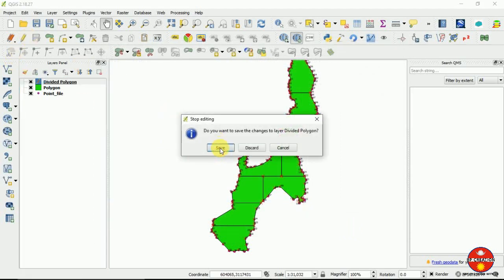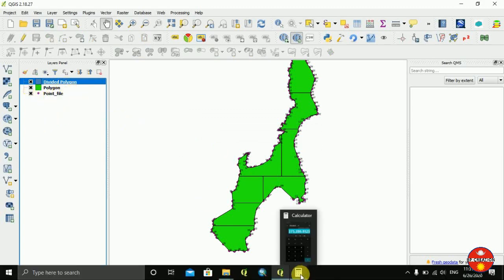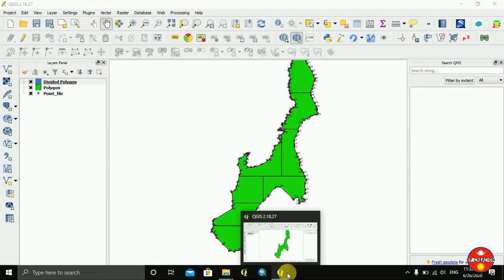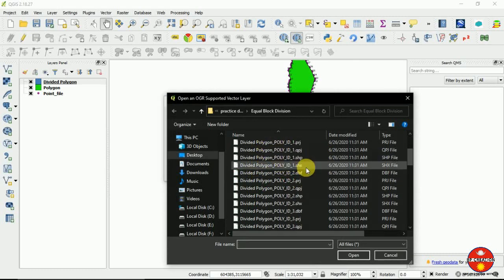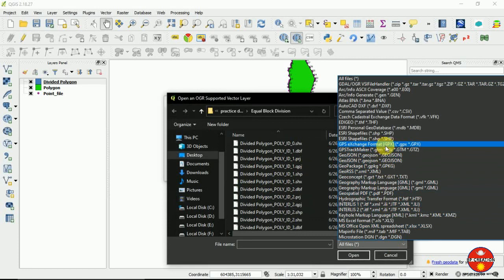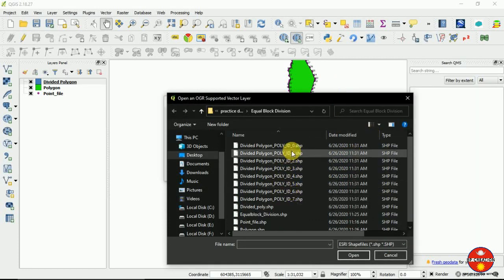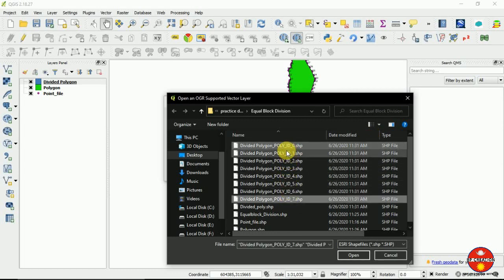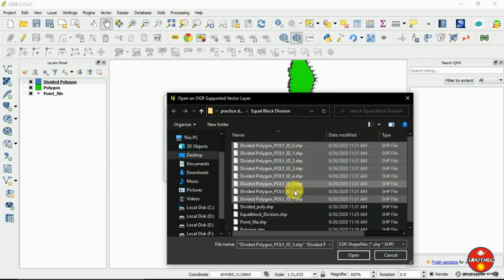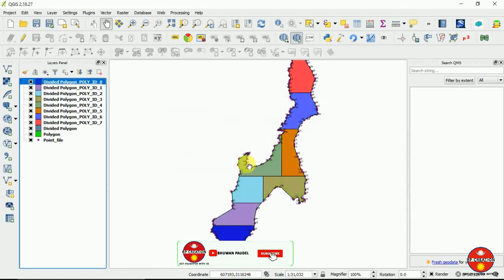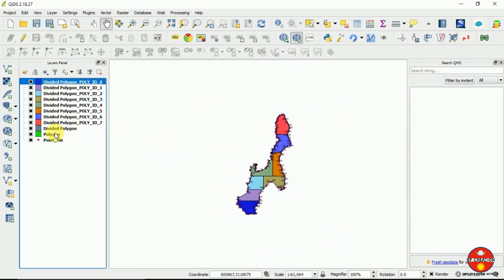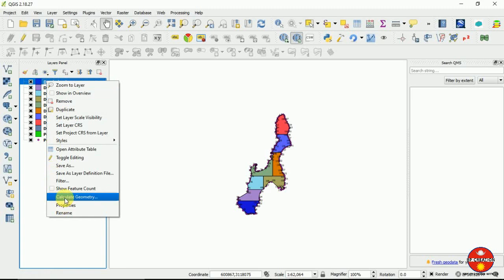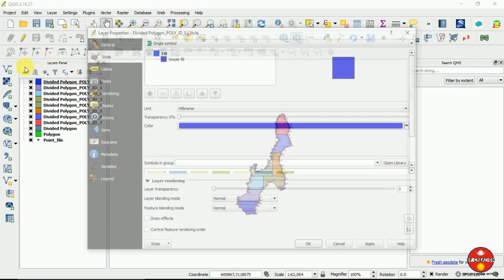Click 'Run' and save the changes we have made. I am going to open the vector layer — you can see the shapefile by going here and opening it in ArcGIS. You can see we have divided it into eight different polygons in equal block division. Now we can label it by its area too.